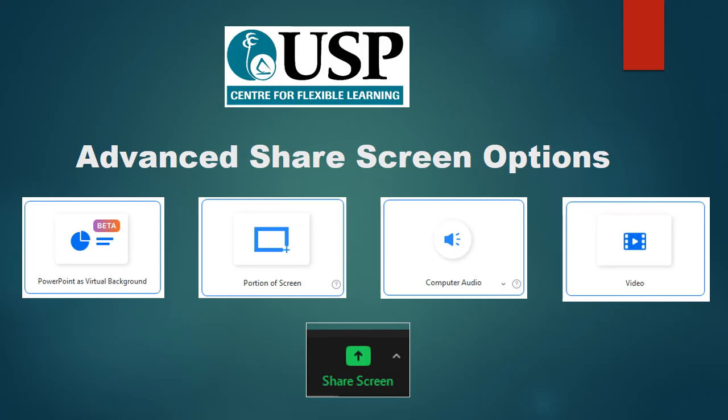There are advanced share screen options in Zoom, and in this video we are discussing four: PowerPoint as virtual background, portion of screen, computer audio, and video.